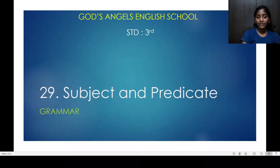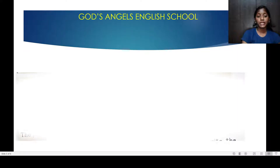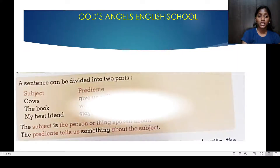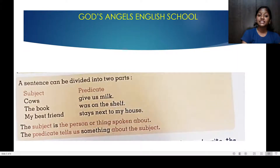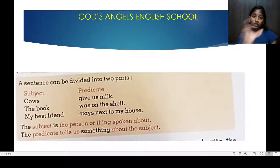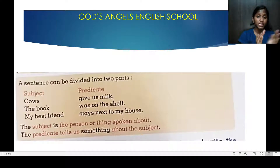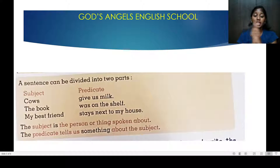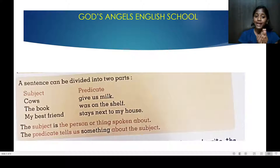Lesson number 29: Subject and Predicate. The sentence can be divided into two parts. Which are the two parts? A subject and a predicate. Subject means what you talk about.